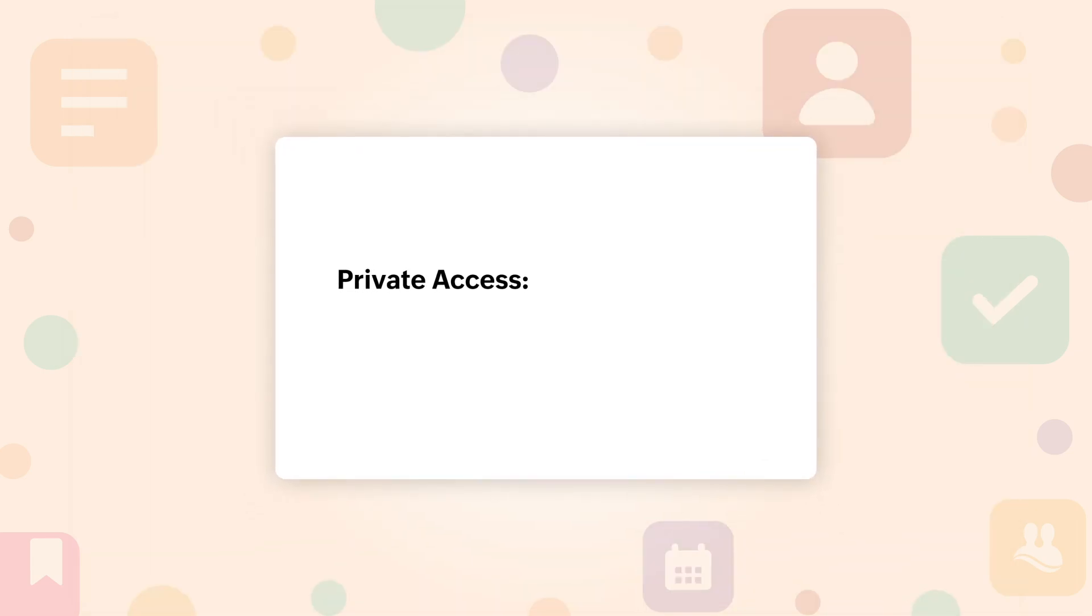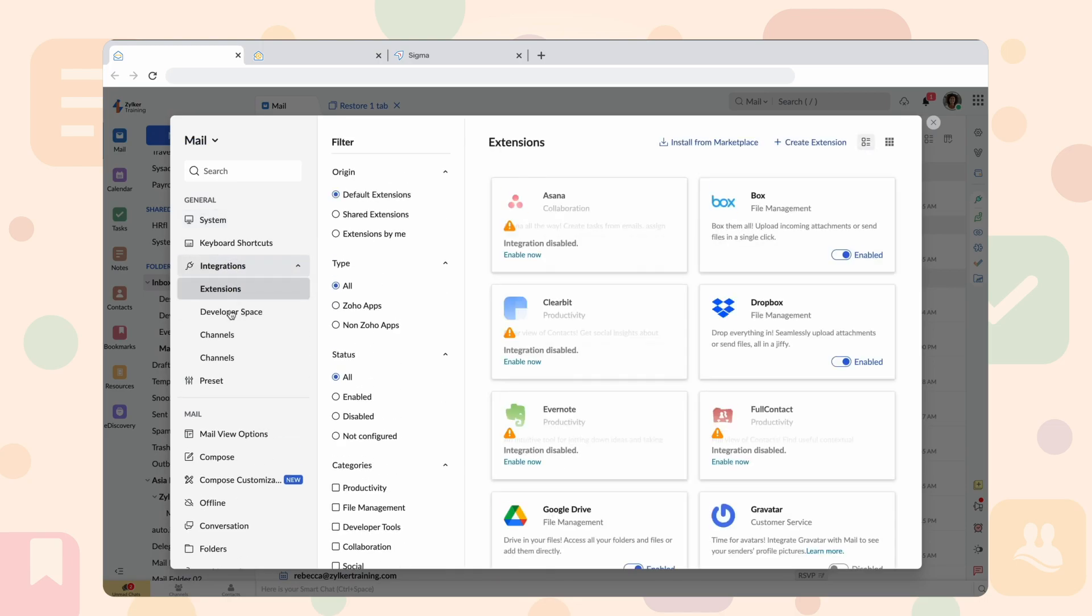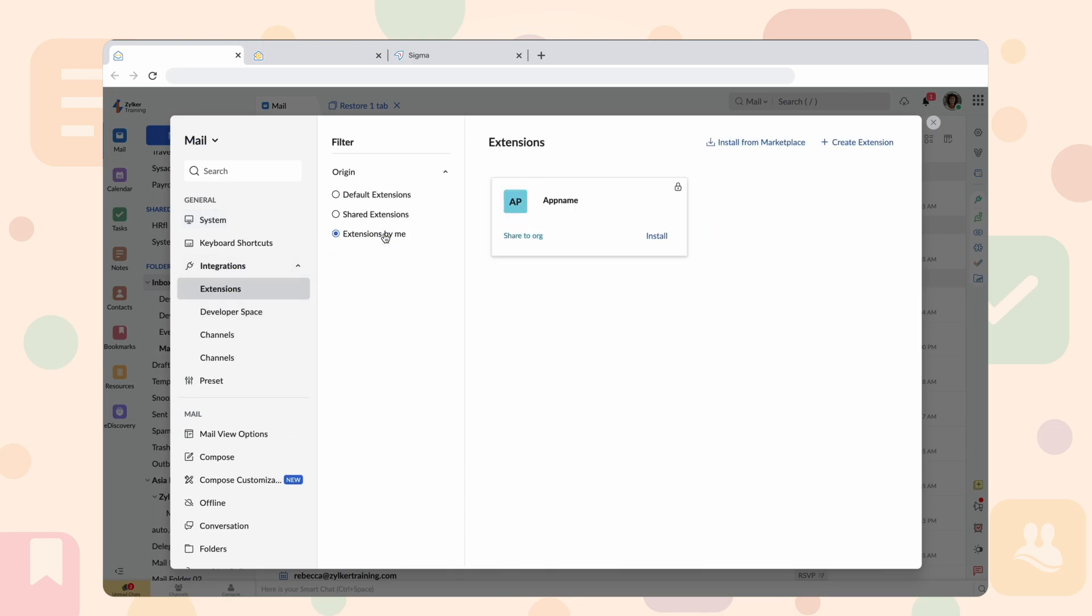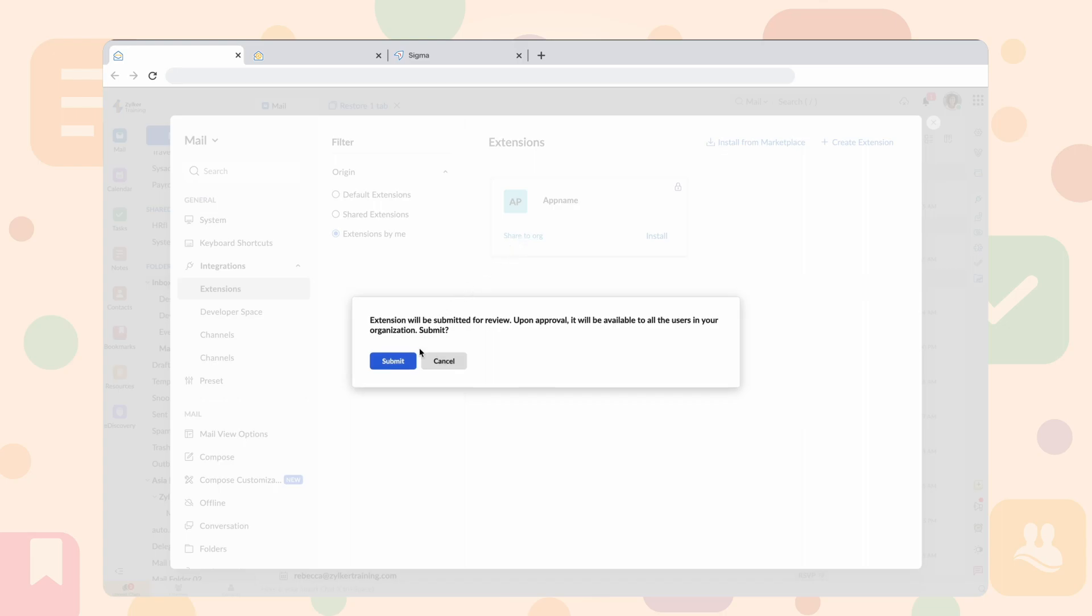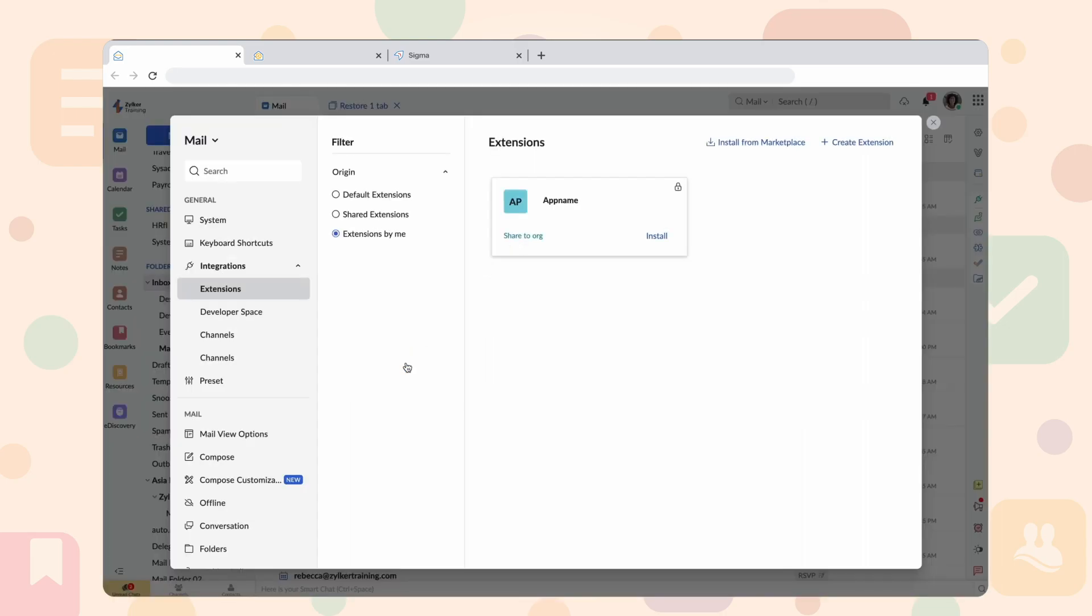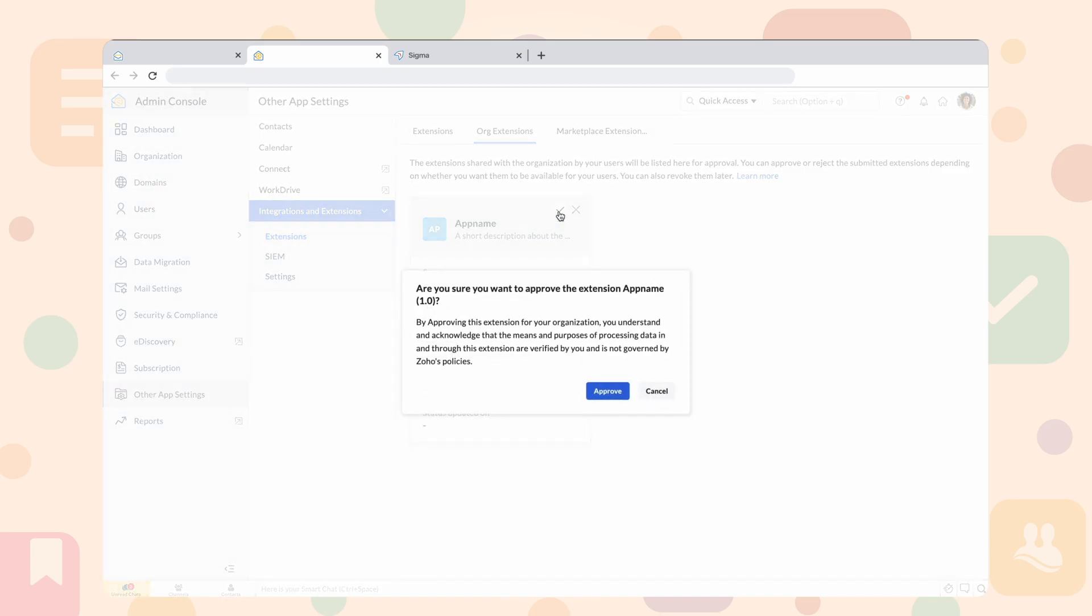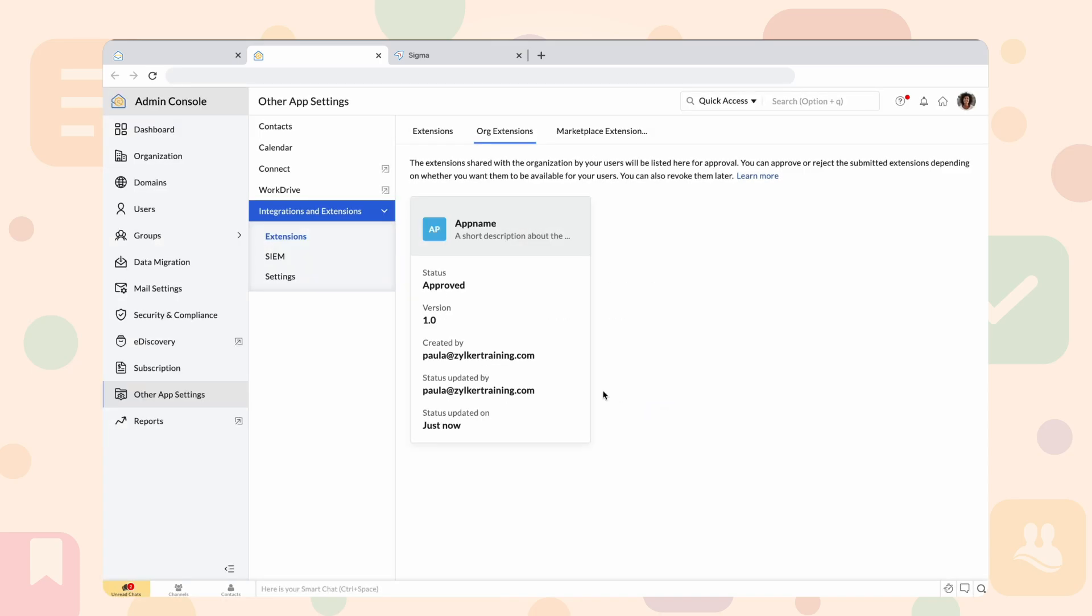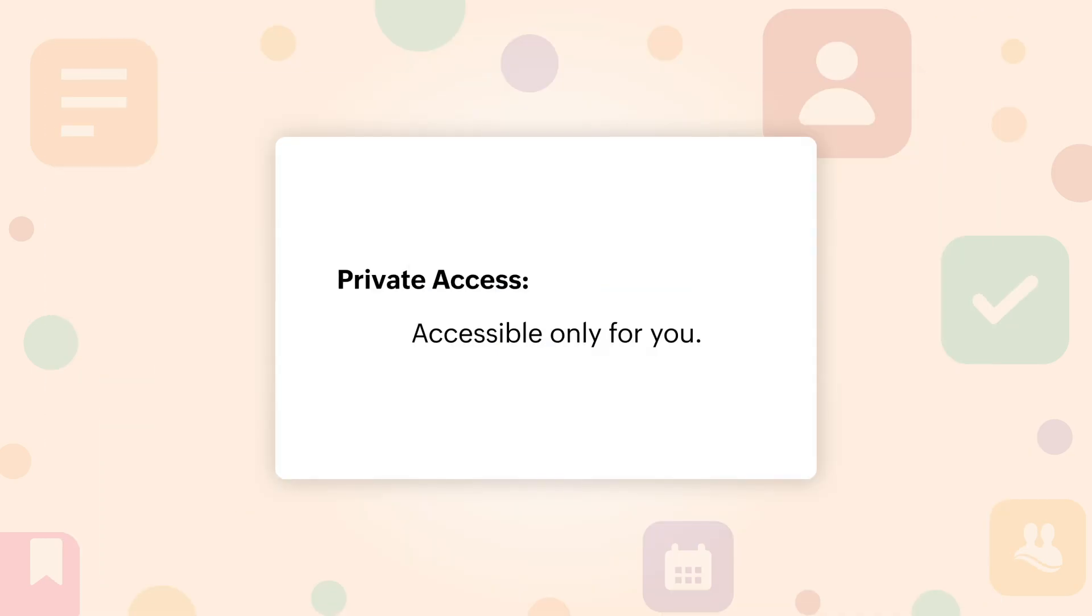Publishing the extension with private access makes the extension stay accessible only for you. You can also make it available only to your organization. Navigate to mail settings and select Share to org option on the respective extension. Once the admin approves your extension, it will be accessible by your users.